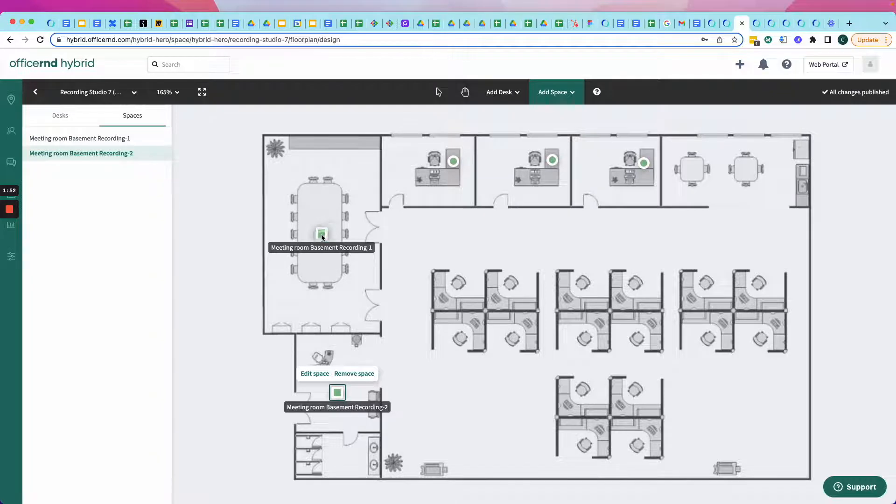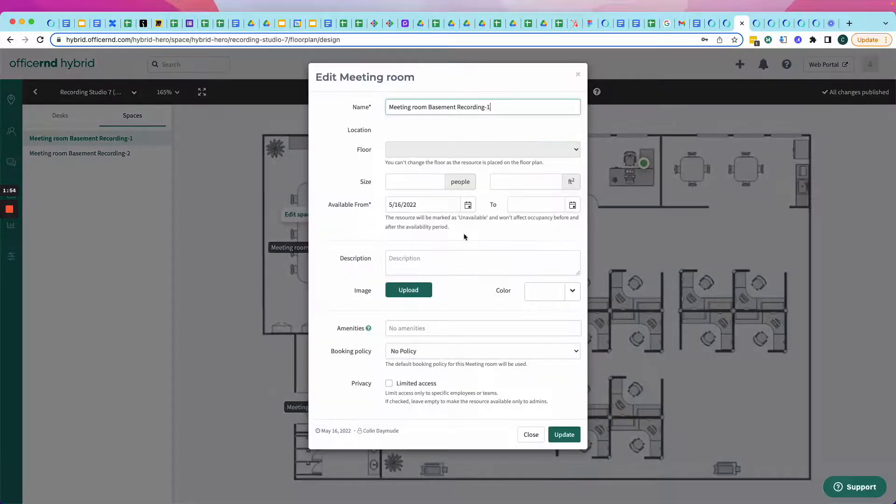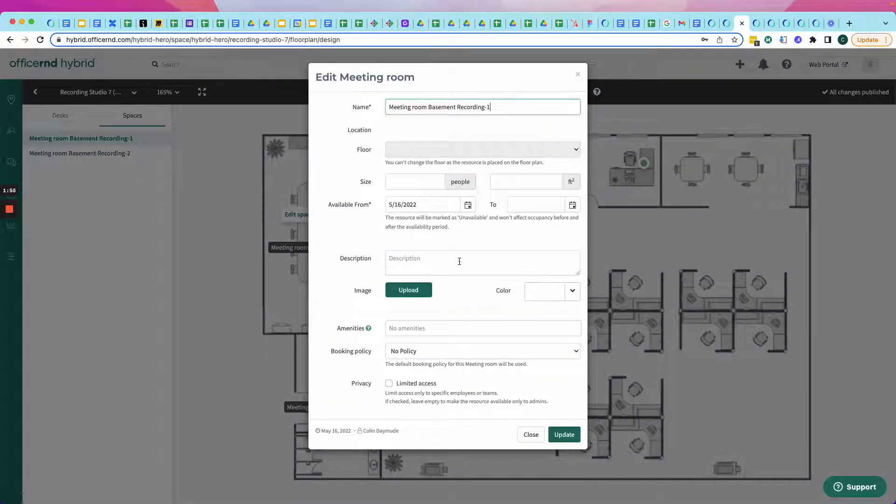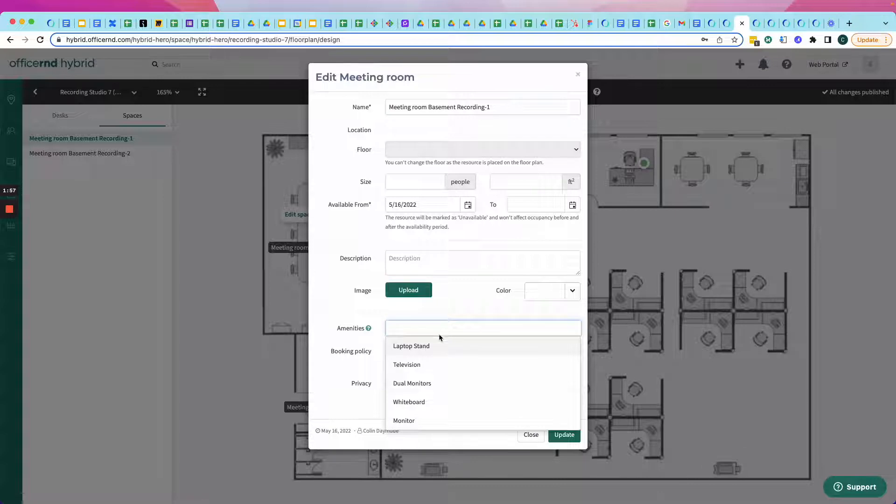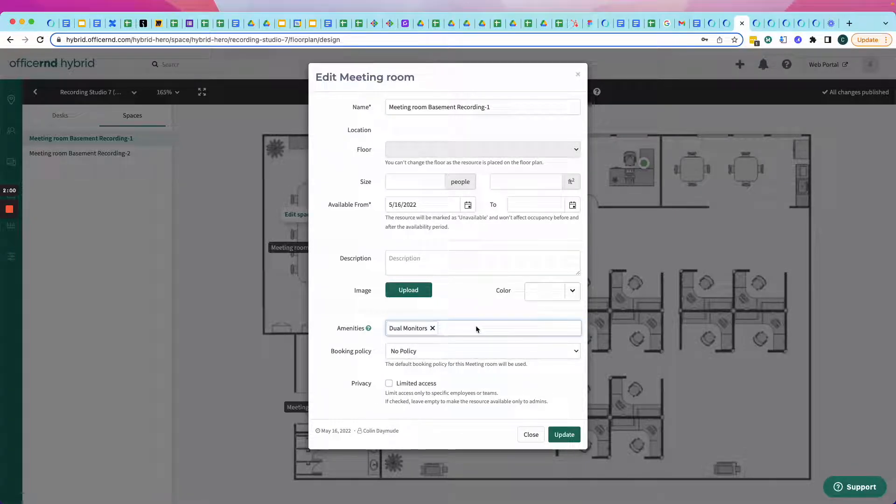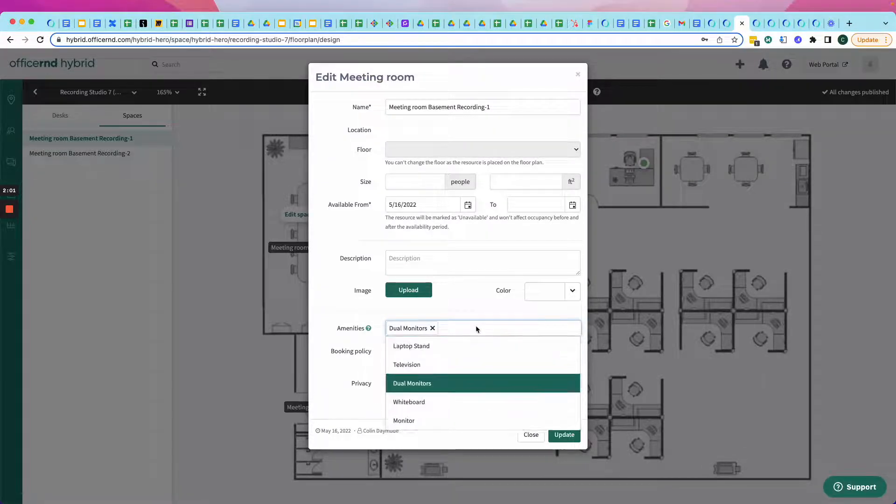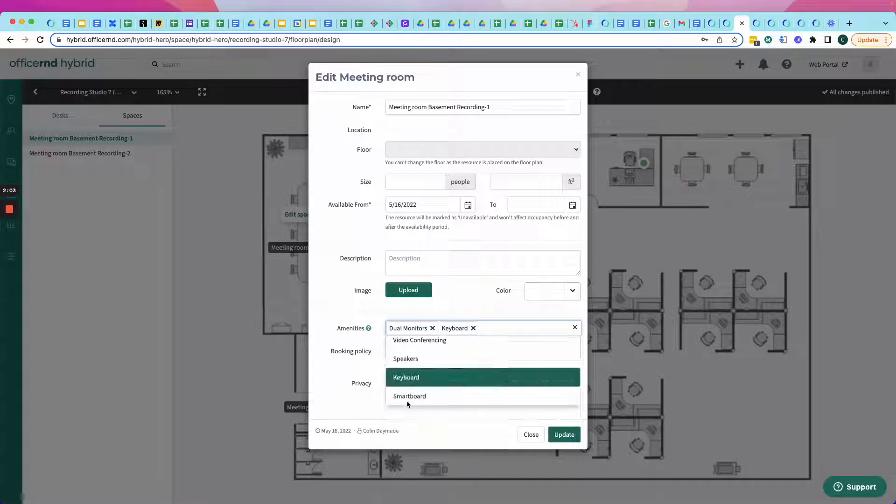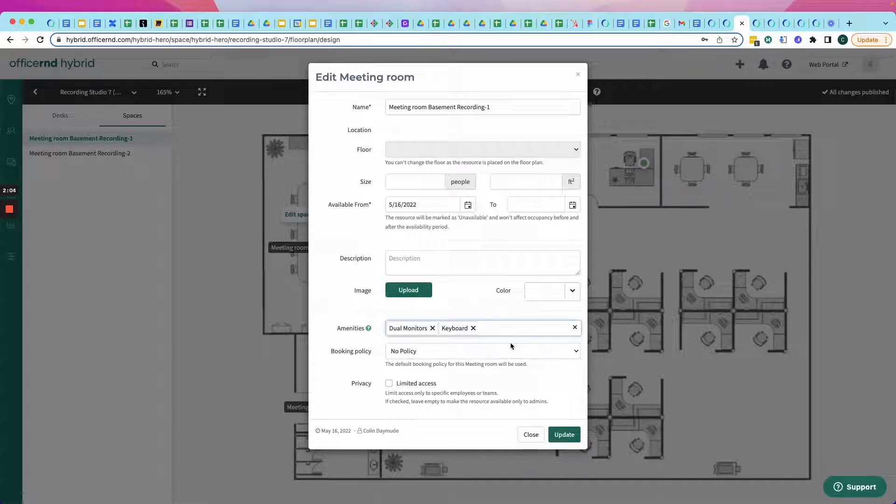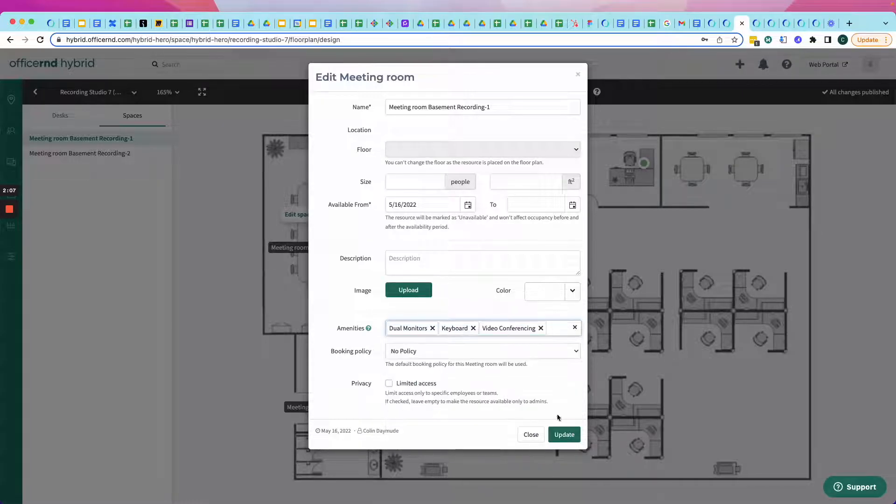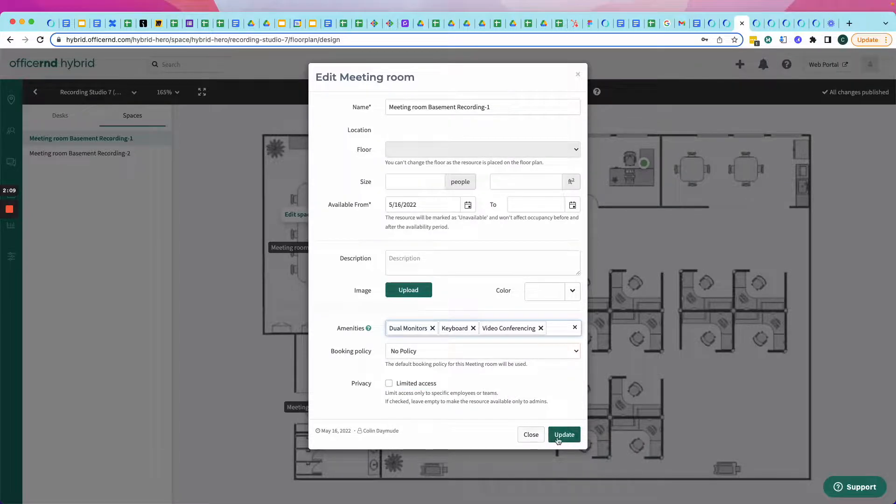And with each of those rooms, I can edit the space, add descriptions, policies, and certain amenities like dual monitors. And I know for this project I've got coming up, I need a keyboard and some dual monitors and video conferencing to get this project done. So, I click Update.